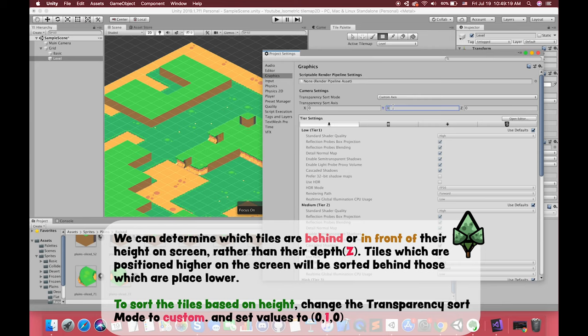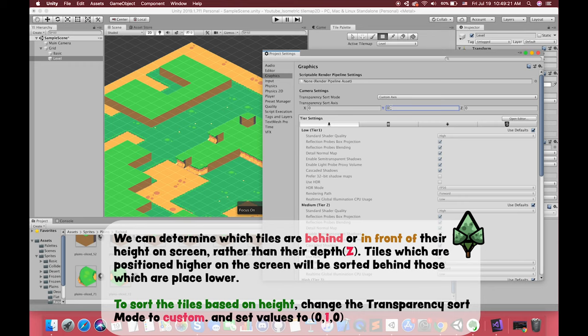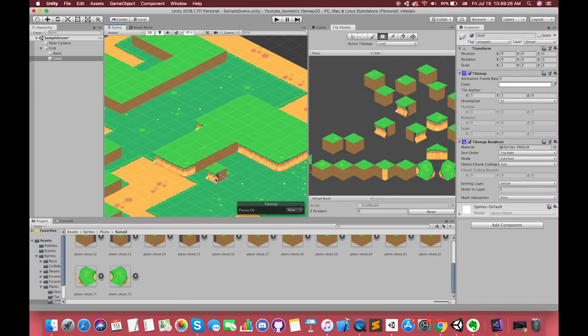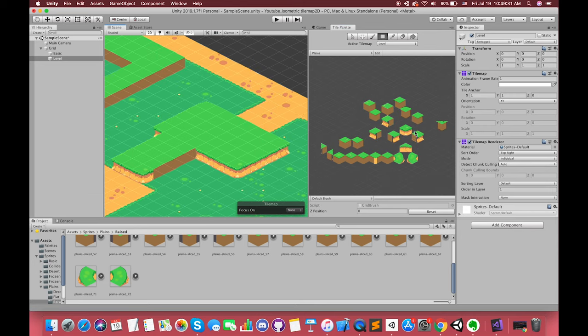Instead, we can determine which tiles are behind or in front based on their heights on the screen rather than their depths. Tiles which are positioned higher on the screen will be sorted behind those which are placed lower. To sort the tiles based on height, change the transparency sort mode to custom, and set the transparency sort axis value to 0, 1, 0. Now, we can continue to build our level tilemap.